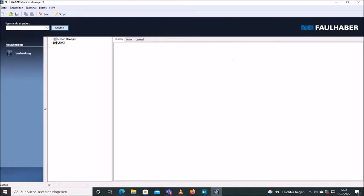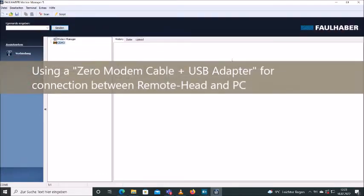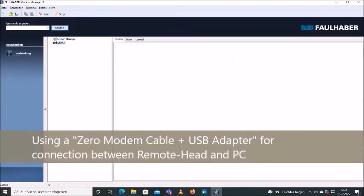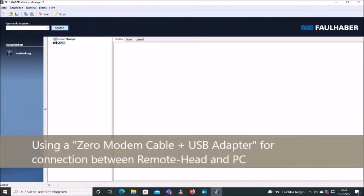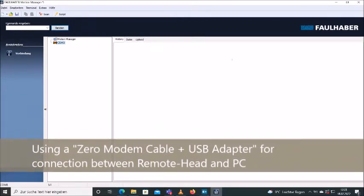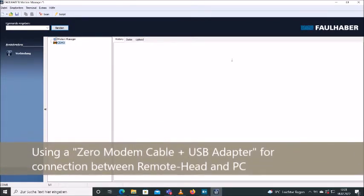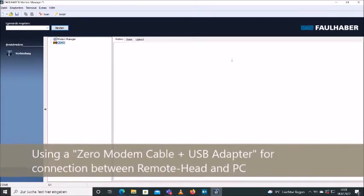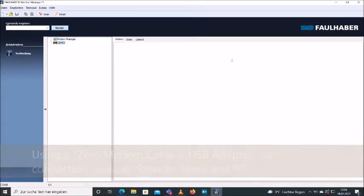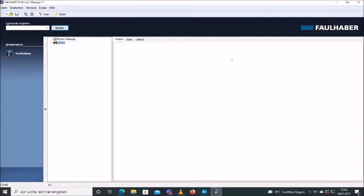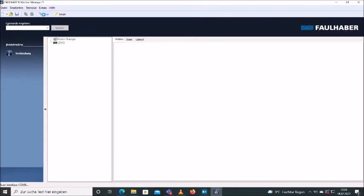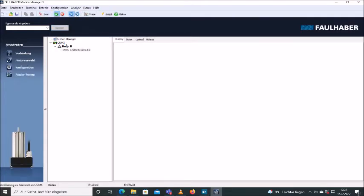So I'm using a zero modem cable to connect to the remote head. In order to connect the zero modem cable to the laptop, I need an adapter from zero modem to USB. Now I'm going to connect the remote head to the laptop, and I will just press Scan in order to look for new connections.